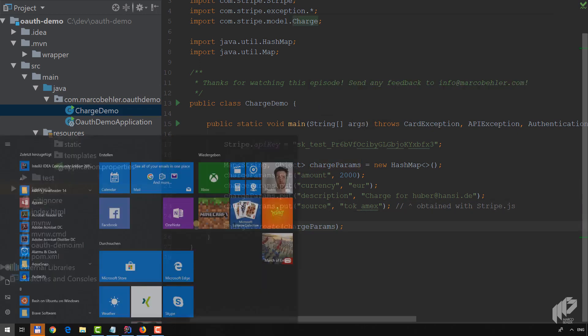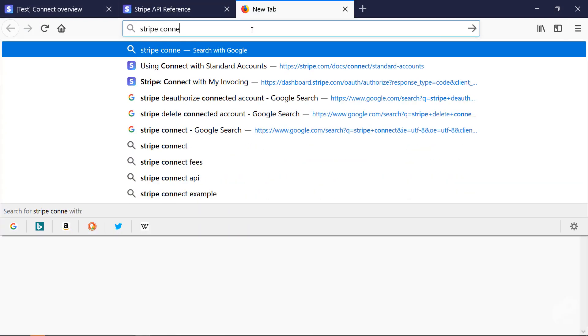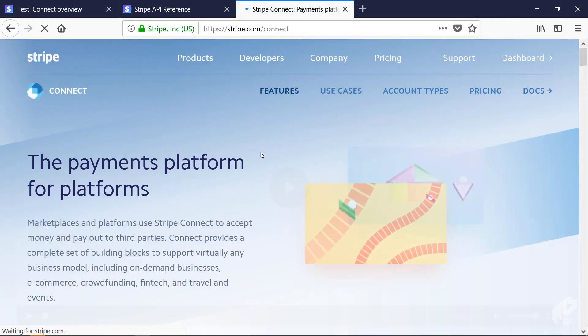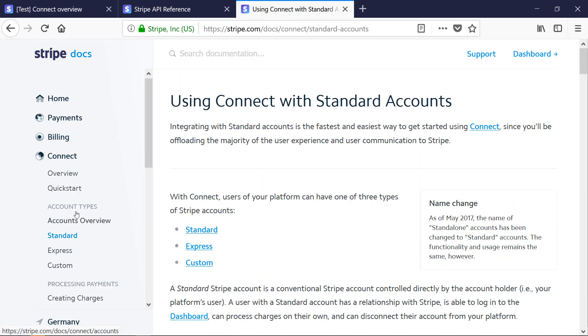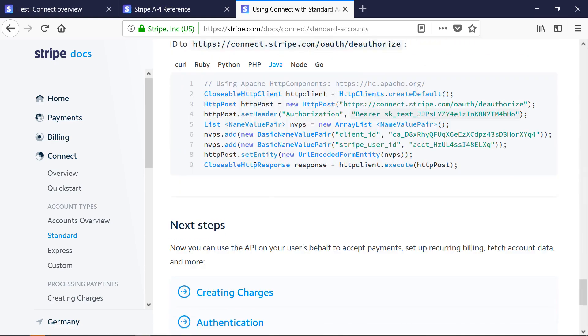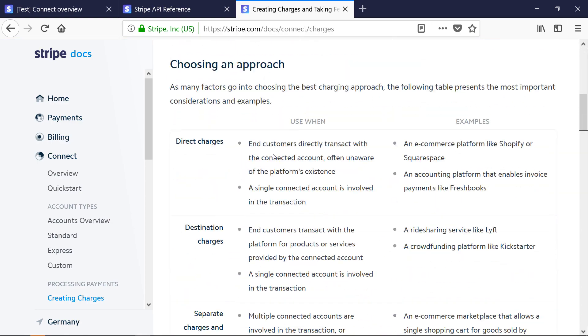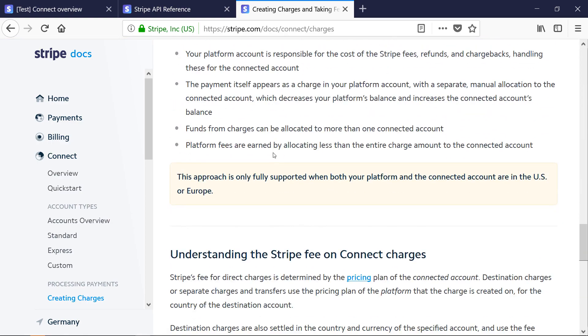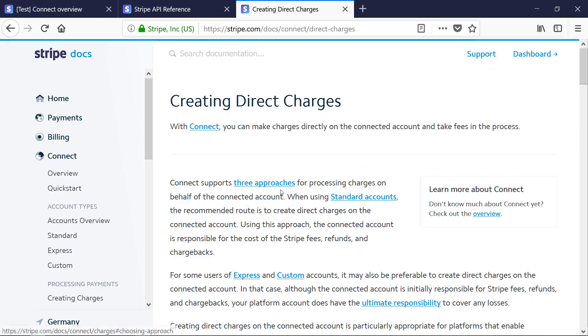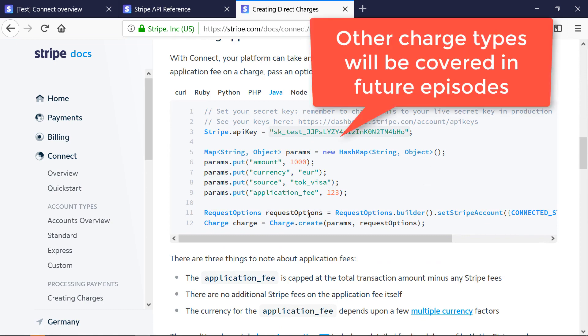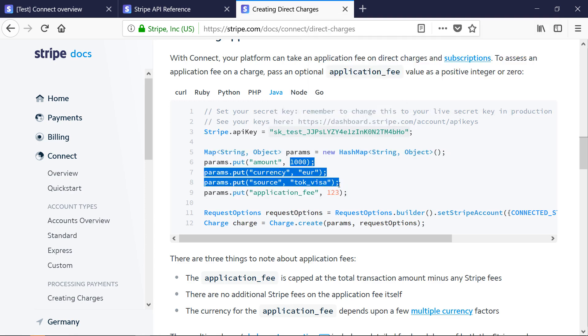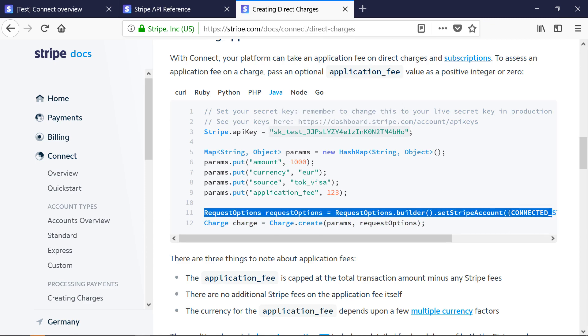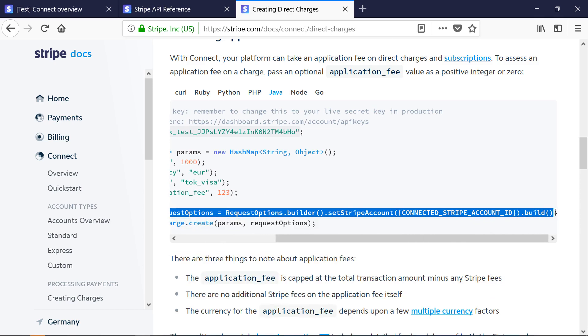Go back to your browser and search for Stripe Connect, because that's the OAuth product. Go to the documentation, Using Standard Account Types. Scroll down a tiny bit and you'll see a section called Creating Charges. There's a couple of different ways you can do charges with Stripe Connect, but you want to create a direct charge. Here you'll see the call itself is very similar - you have your Stripe API key, some amount, some source, which is fine. The only difference is you have a line in here which specifies the account on which behalf you want to do the transaction.